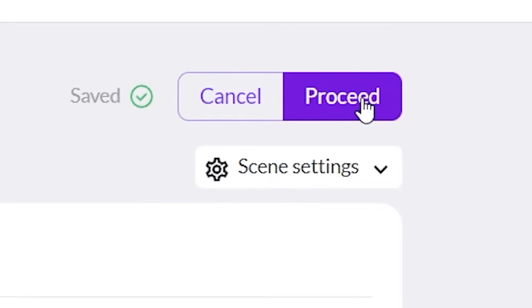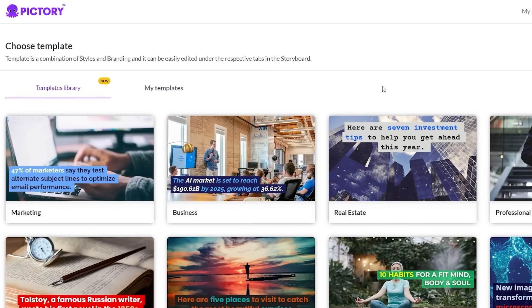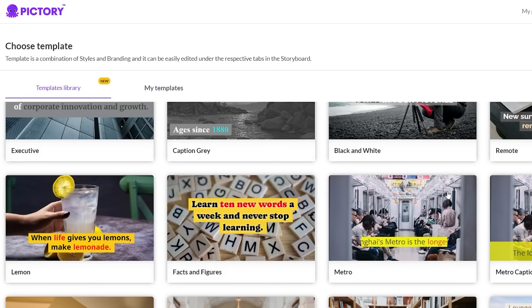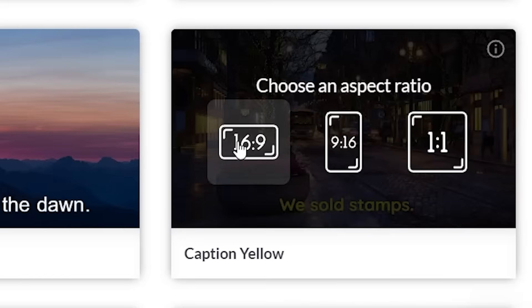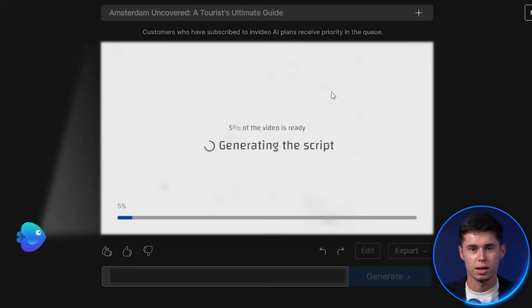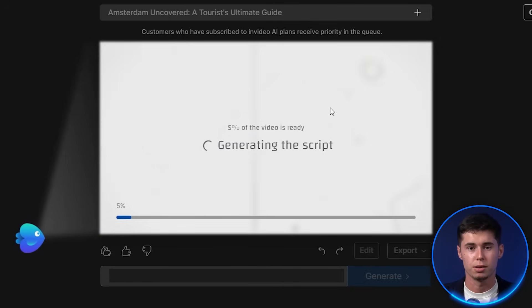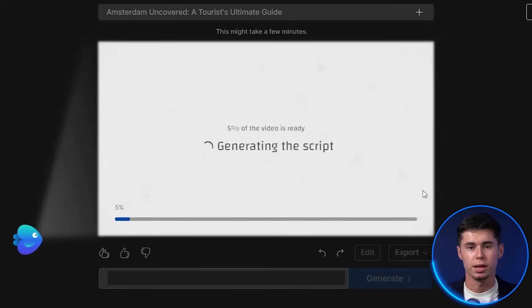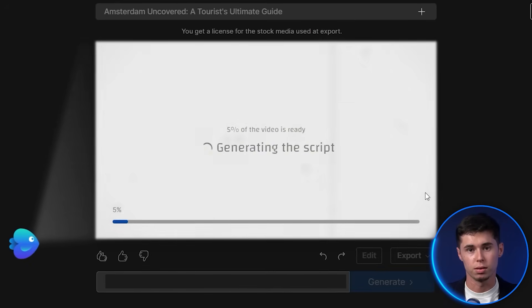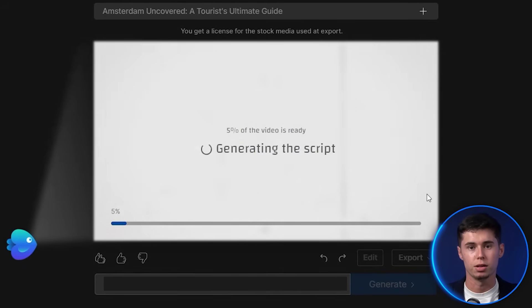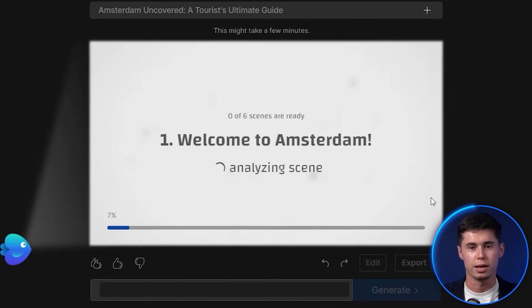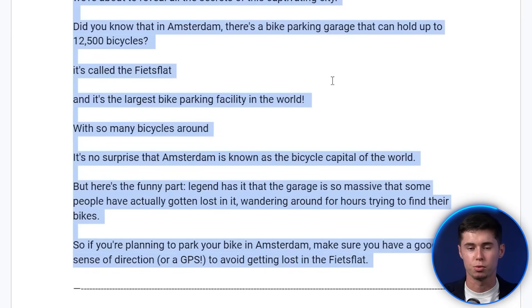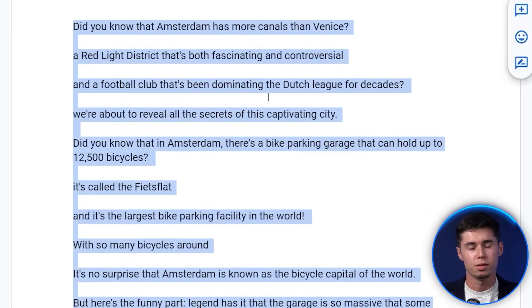Once you've pasted in your script, click proceed. It will then ask you to choose a template — there are a lot of templates available. I like to keep it clean, so I always go with captions yellow. Then choose your aspect ratio, and just like InVideo AI, your video will be prepared. The key difference: InVideo AI creates the whole video from just one prompt, entirely from scratch, with no need to write a script yourself.